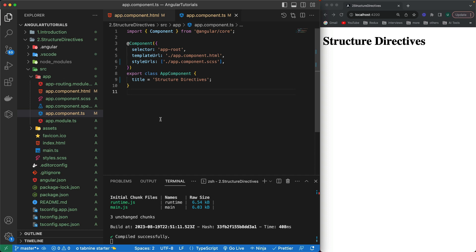Welcome to this fifth part of the Angular 16 tutorial series. In the last part we talked about directives, mainly the built-in attribute directive. This video is all about structural directives, and this is one of the most important videos in this tutorial series because the concepts covered here will be used in every kind of project you build with Angular.